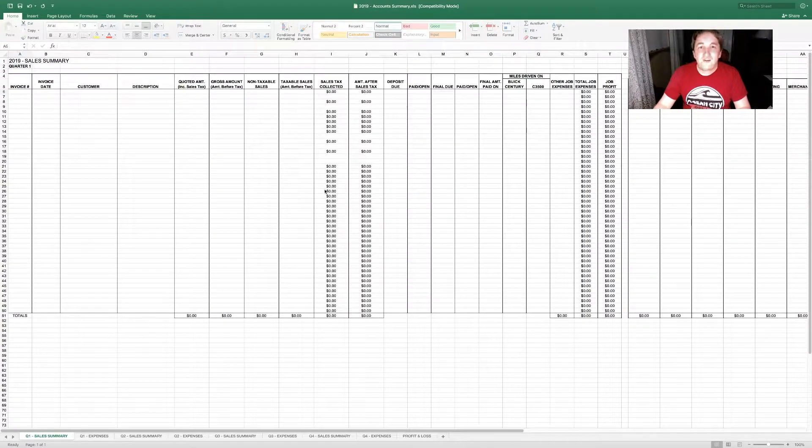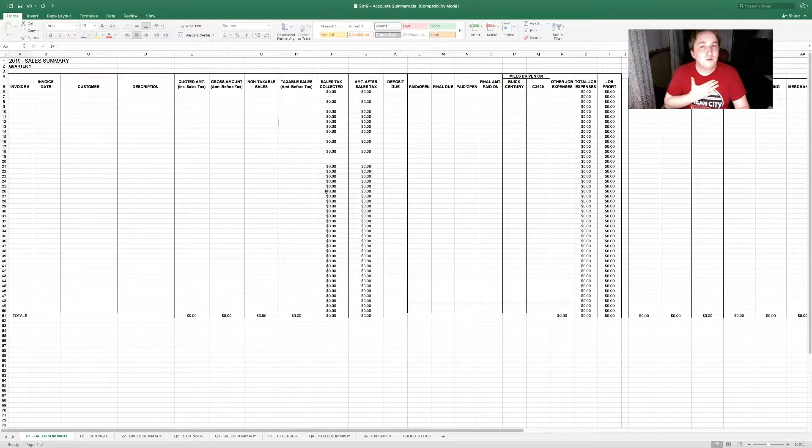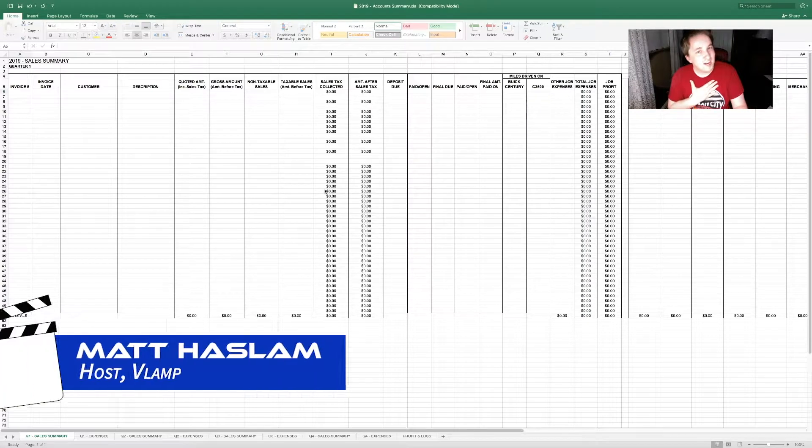Hello and welcome to VLAN — video, lighting, audio, music, and photography how-to show. I'm, of course, your host, Matt Haslam.